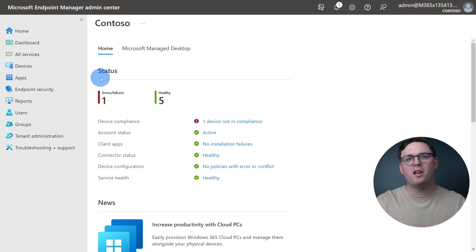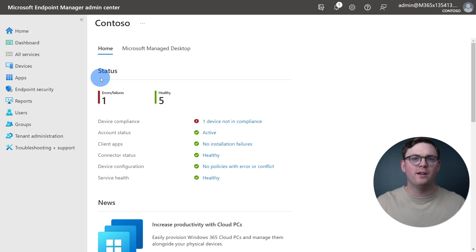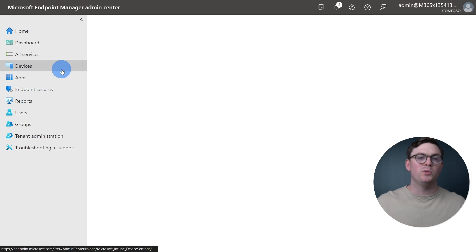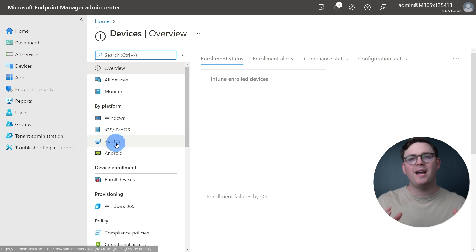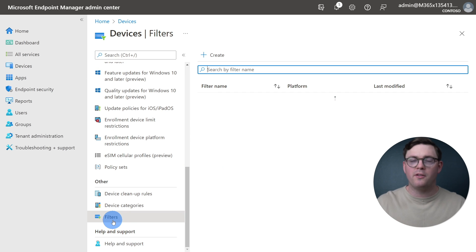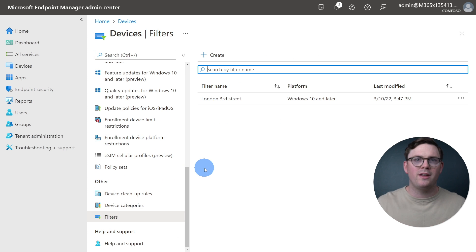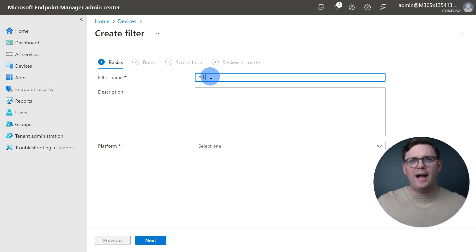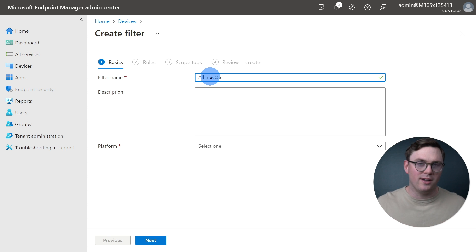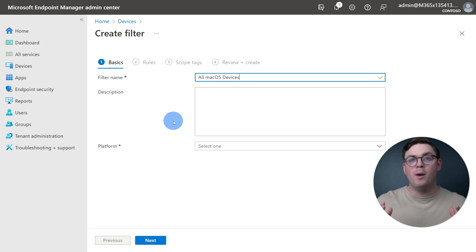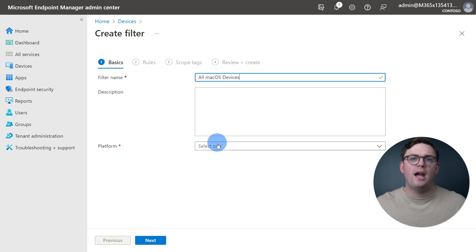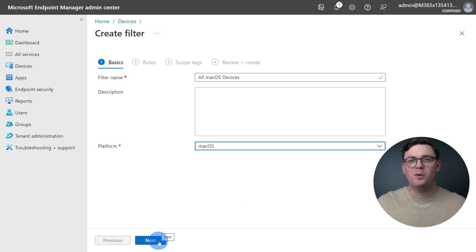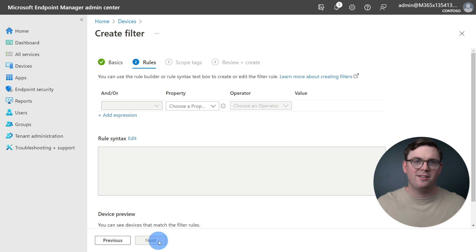We're going to start our journey by creating a filter. From the Microsoft Endpoint Manager console, you can navigate to Devices and then Filters. This can also be done from the tenant admin. Now we're at the Filters page, we can click Create and start by giving the filter a name. As we're looking for all macOS devices, I'm going to come up with a creative name, all macOS devices. And then under Platform, we will select macOS. Once we're happy, we can then hit Next and move on.